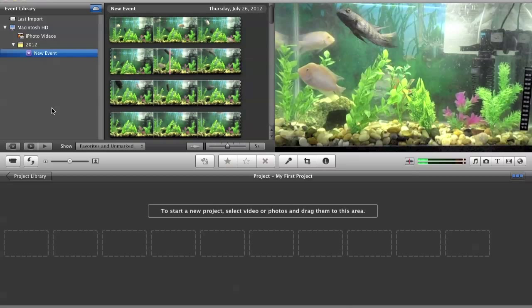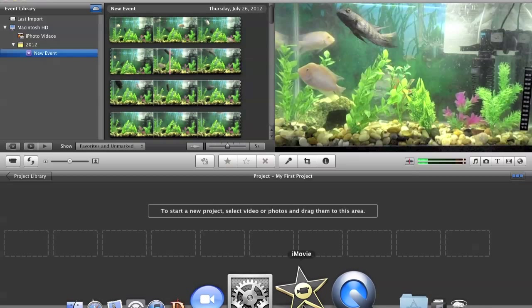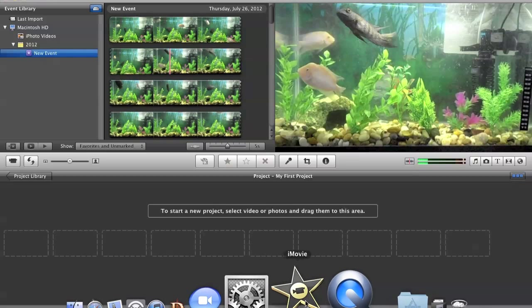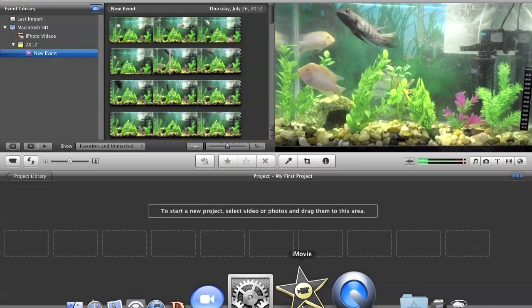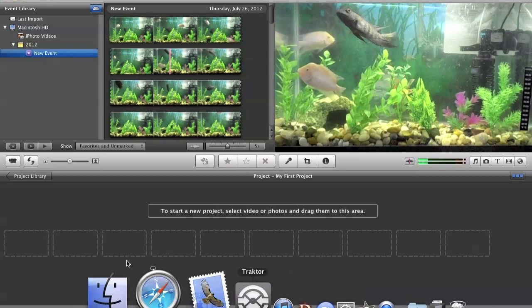So first you need iMovie, it should be this edition, this icon over here. I think this is the newest one, so I know this version has it.